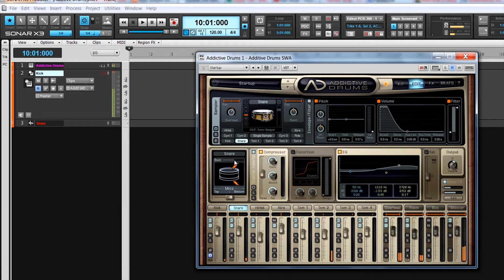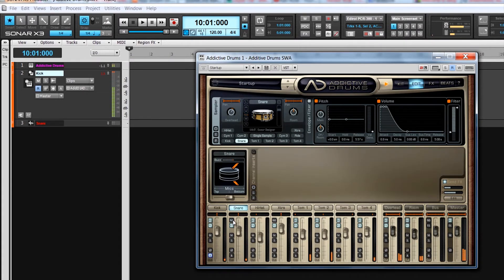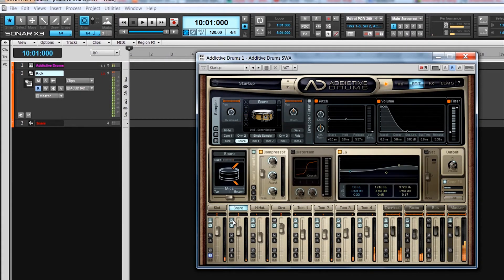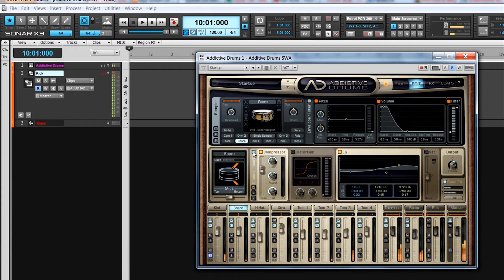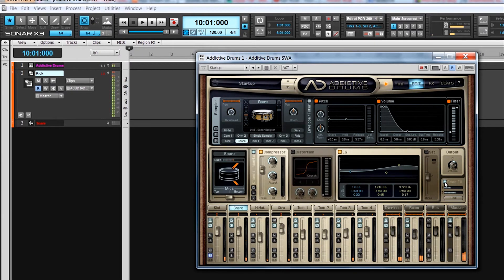If the insert for a kit piece is turned off, this area will be blank. But once switched on, the processors appear here consisting of a compressor, distortion, EQ and saturation unit. In addition, there are controls for output as well as send levels to the two reverbs accessed from the FX page.